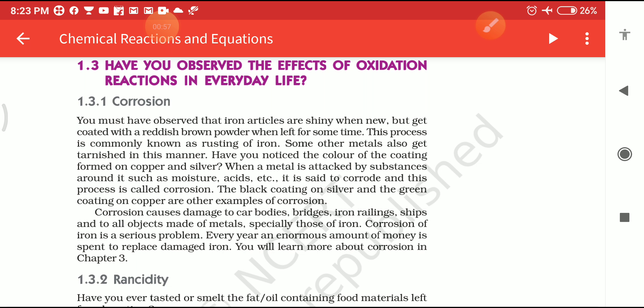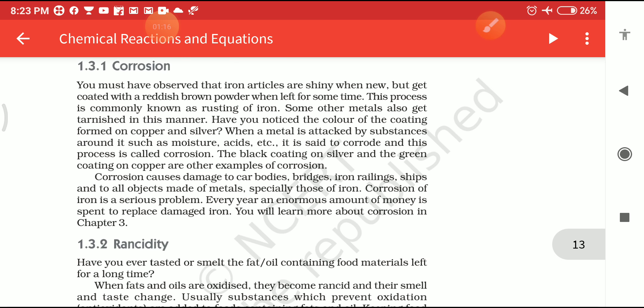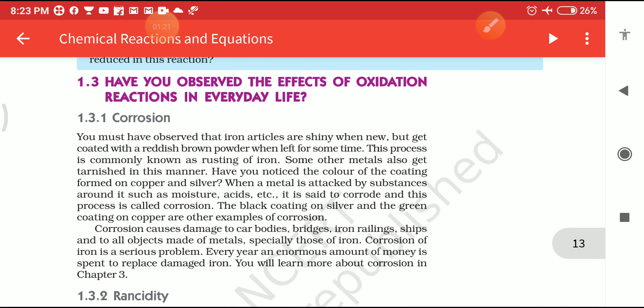Have you observed the effects of oxidation reactions in everyday life? There are two common effects of oxidation reactions which we observe in daily life. The first one is Corrosion and the second one is Rancidity. Let's start with the topic of Corrosion.